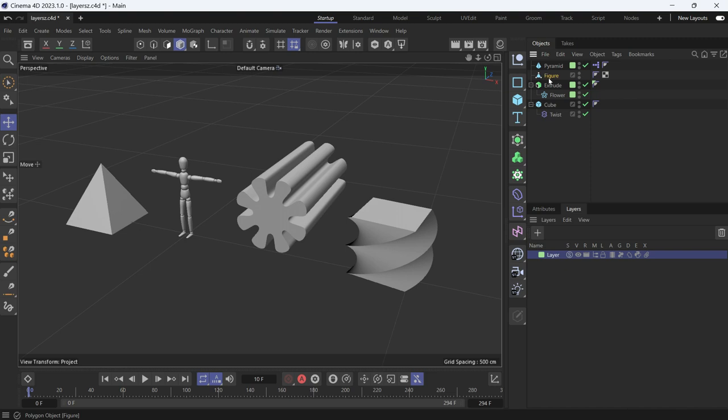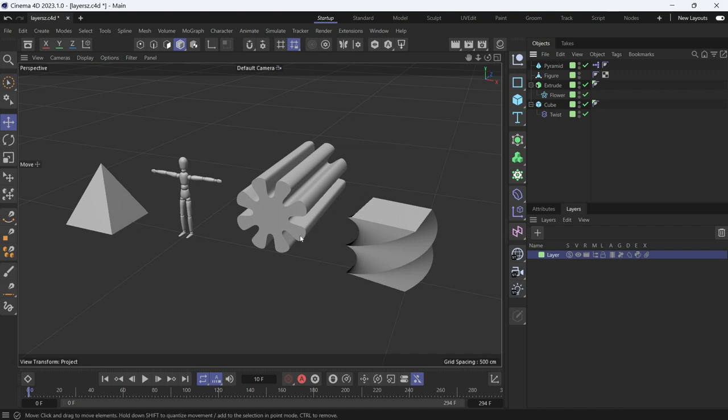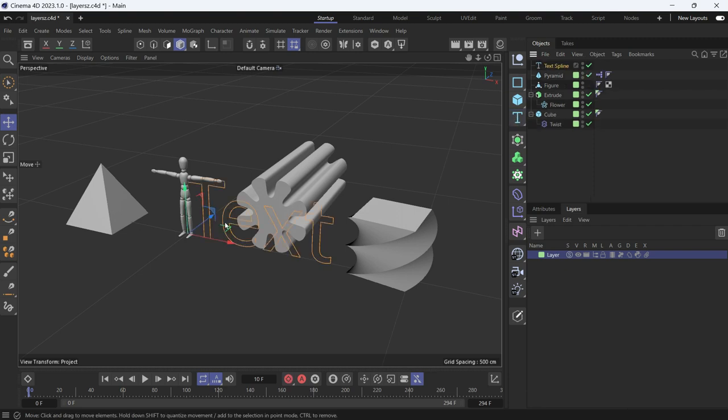Drag all of these objects on the layer. Now the first button is the Solo button, which means only show the objects that are on this layer, nothing else. So if we create a text object, text spline, that's not on the layer.